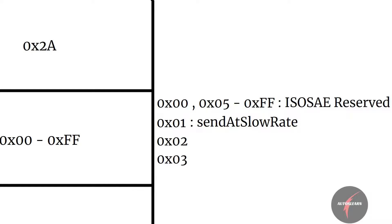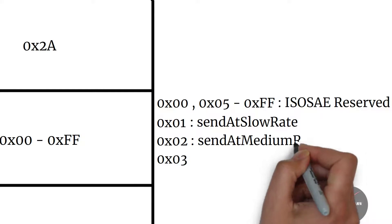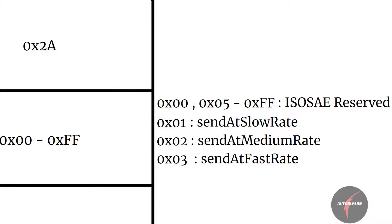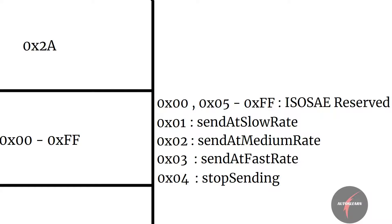Similarly, value 0x02 means 'send at medium rate' and value 0x03 means 'send at fast rate'. Sending these values configures the server to transmit the requested Read Data by Periodic Identifier at a medium or fast rate respectively, as defined by the vehicle manufacturer. Value 0x04 indicates 'stop sending' — sending this value in the request stops the server from transmitting periodic response messages for the specified data identifier.